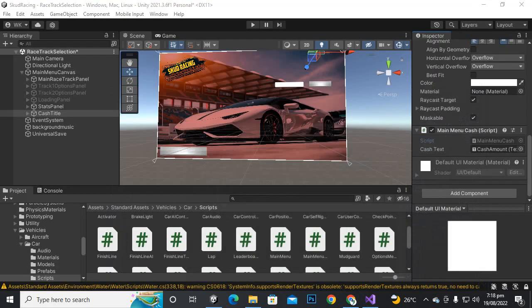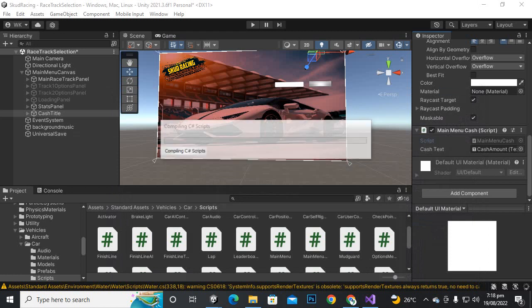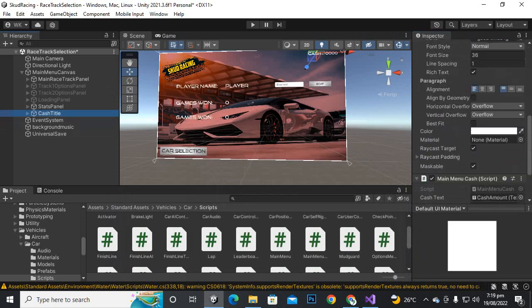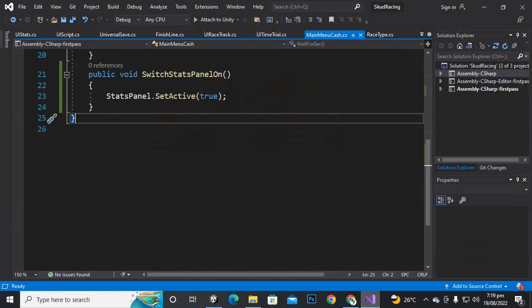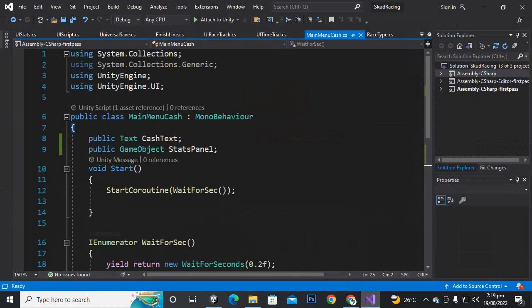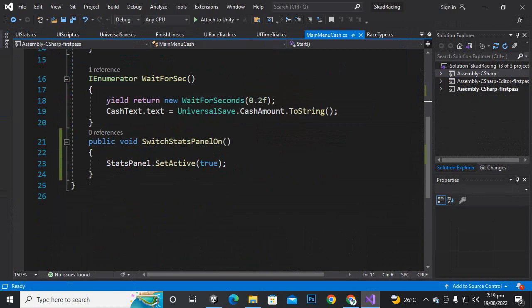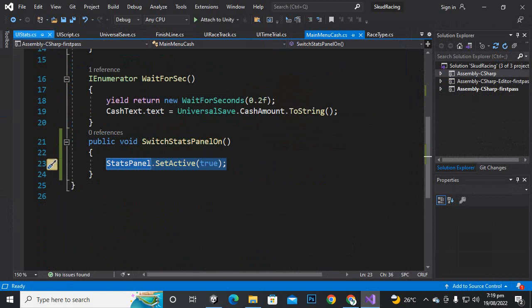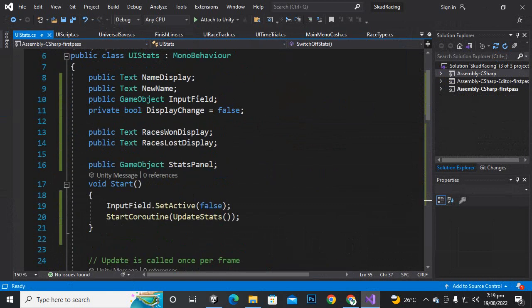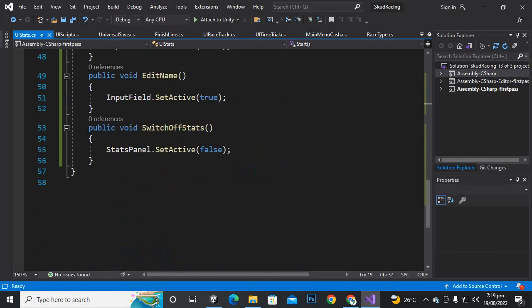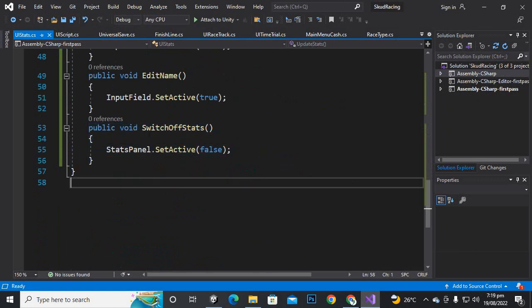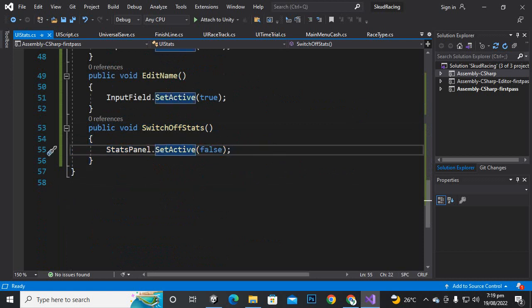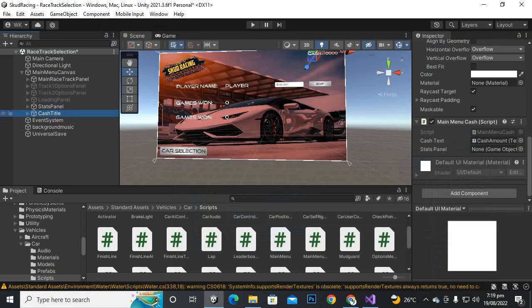In this video we will make these buttons work. For that purpose we have two scripts. One is attached with the cache title and this is the main menu cache script. On this main menu cache script I have added a game object with the name of stats panel. On the public switch stats panel on, we are making the stats panel active. Inside the stats script we have added a public game object stats panel and created a public switch for the stats panel.